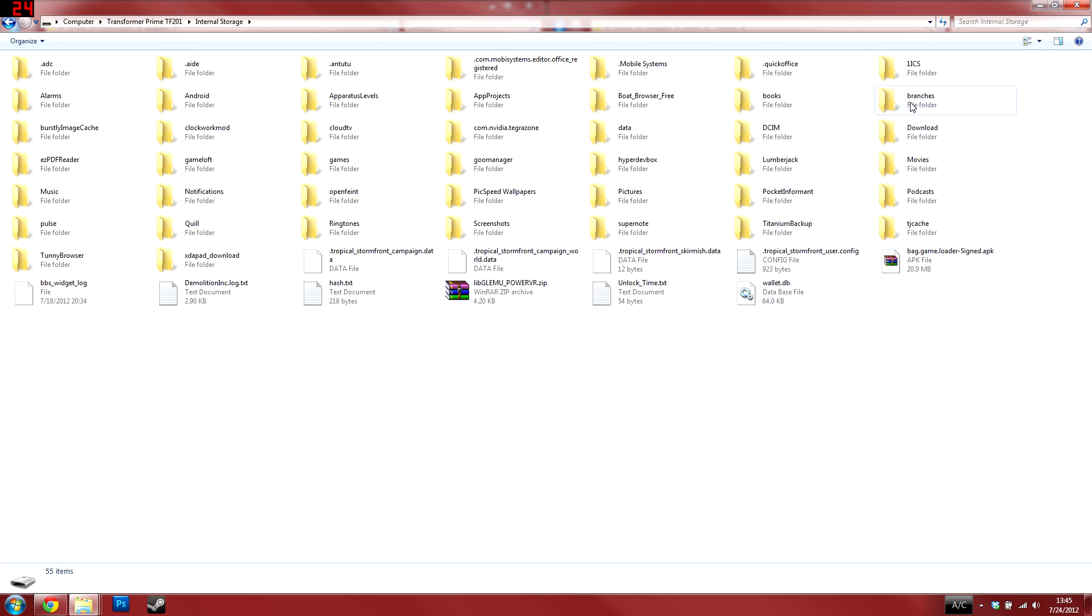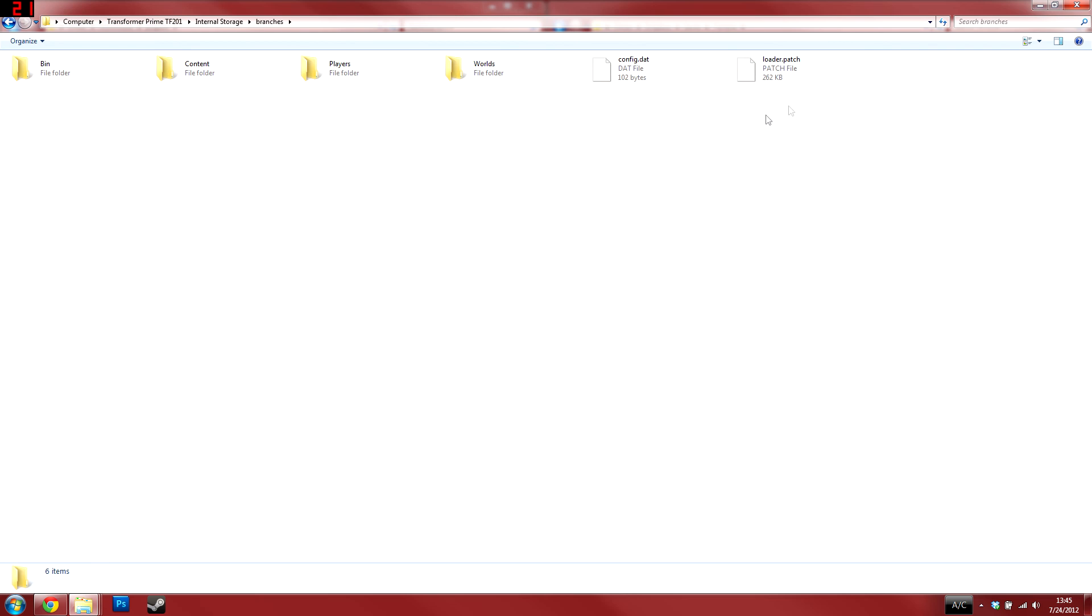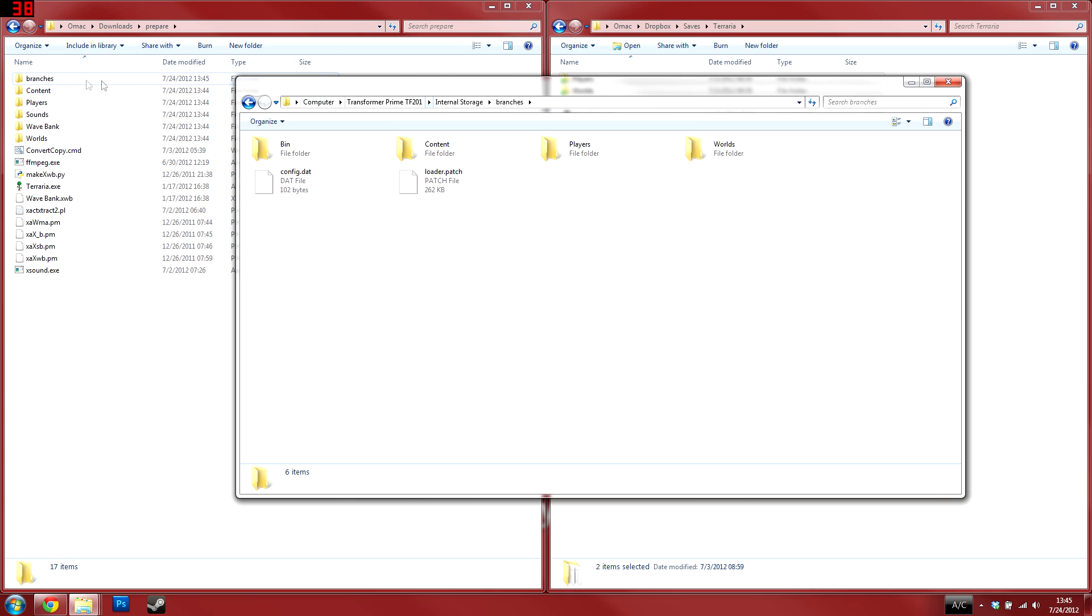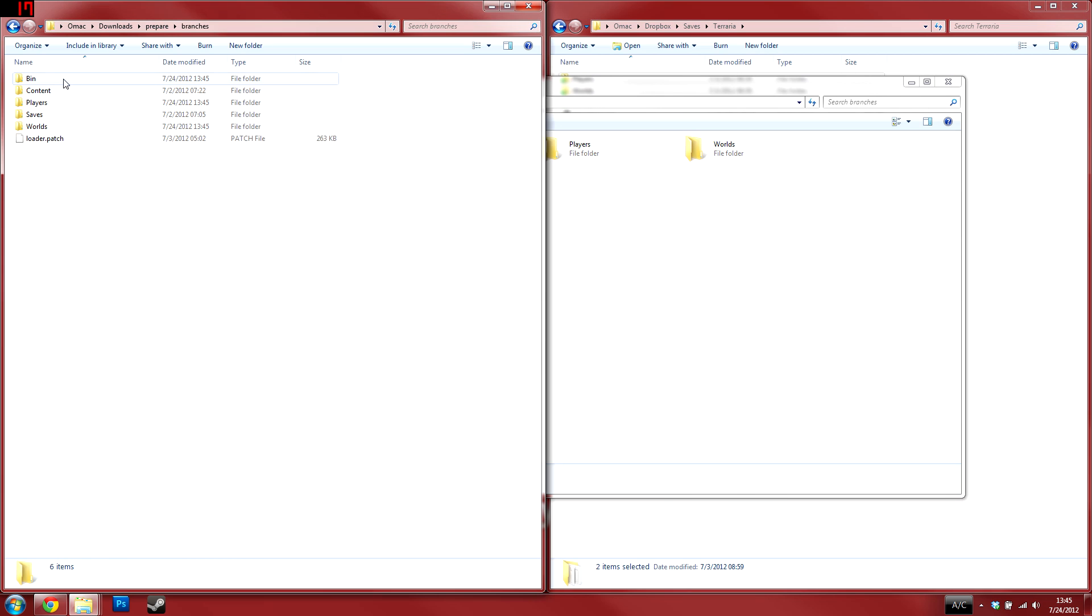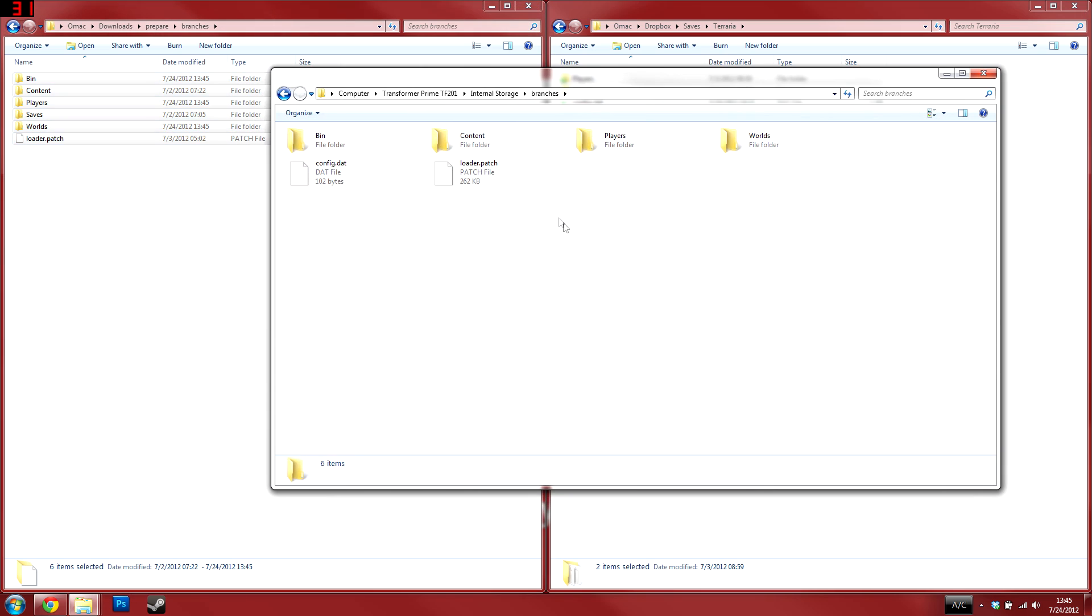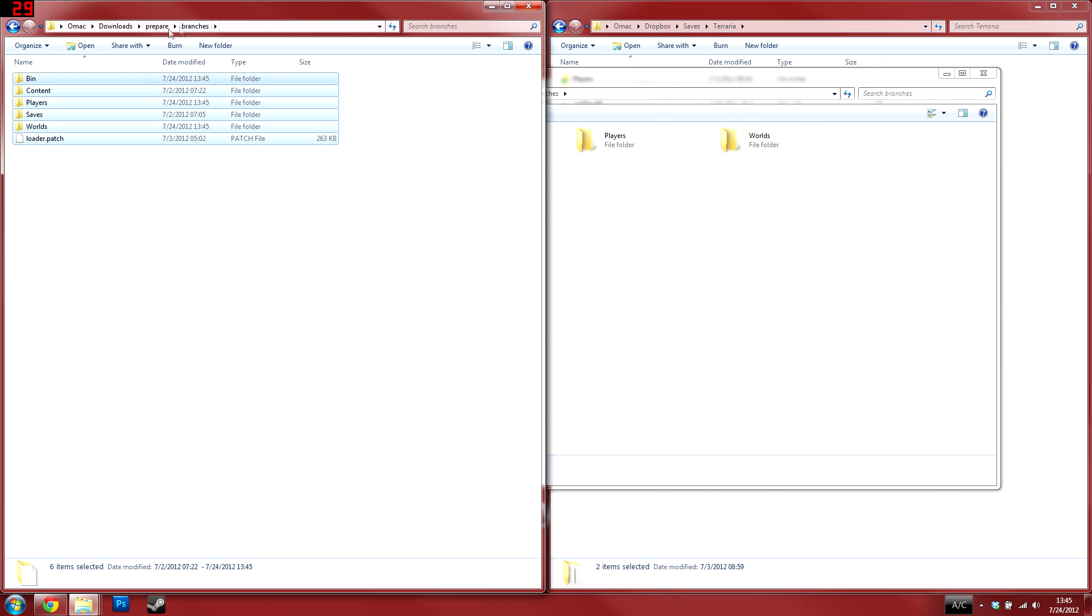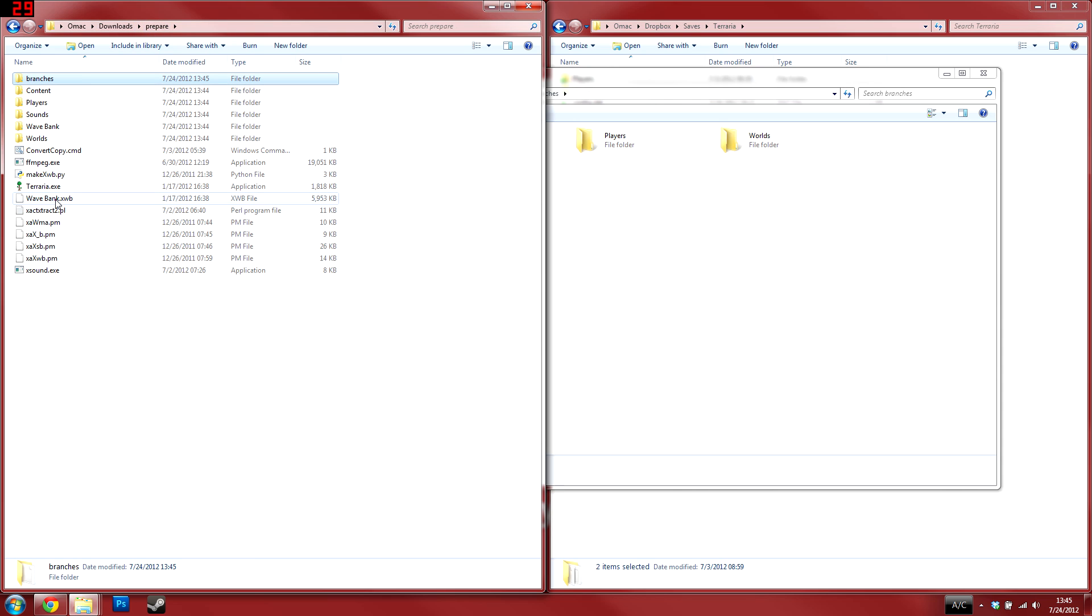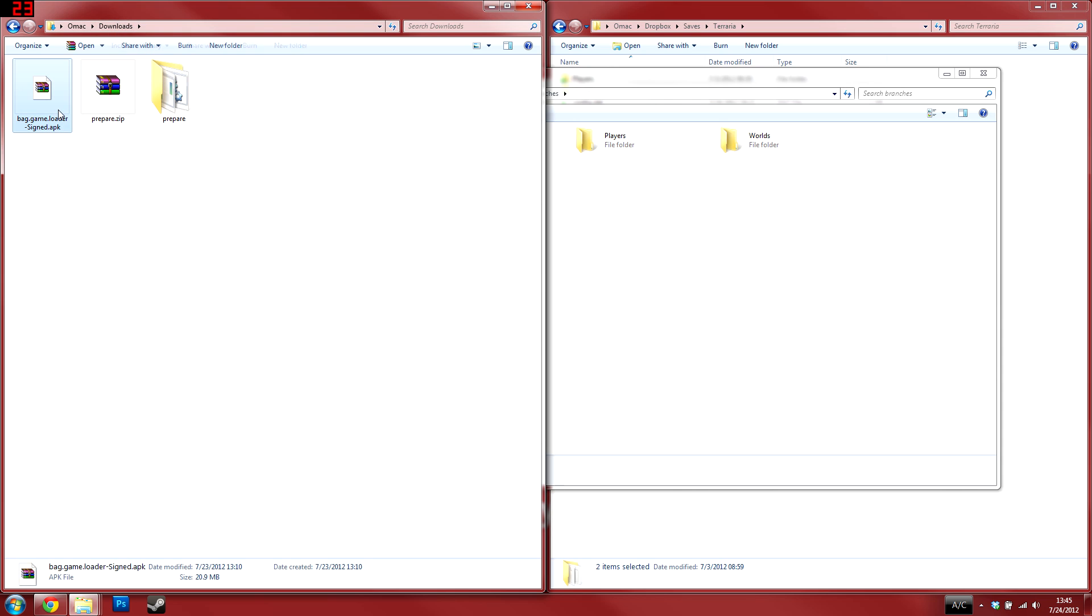After the command window has closed, navigate to the internal storage of your phone or tablet. Here I have my Prime. Open the internal storage, then open the prepare folder that we used earlier. Inside the prepare folder should be a branches folder with all the contents that you see on my screen, minus the config file which will be created later. Copy the entire branches folder inside the prepare folder to your internal storage.